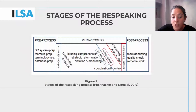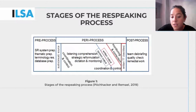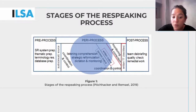Let's start again by focusing on Frans Boschacker and Aline Remmel's model of the different stages of the respeaking process as a whole. We will now be focusing on the PERI process stage.